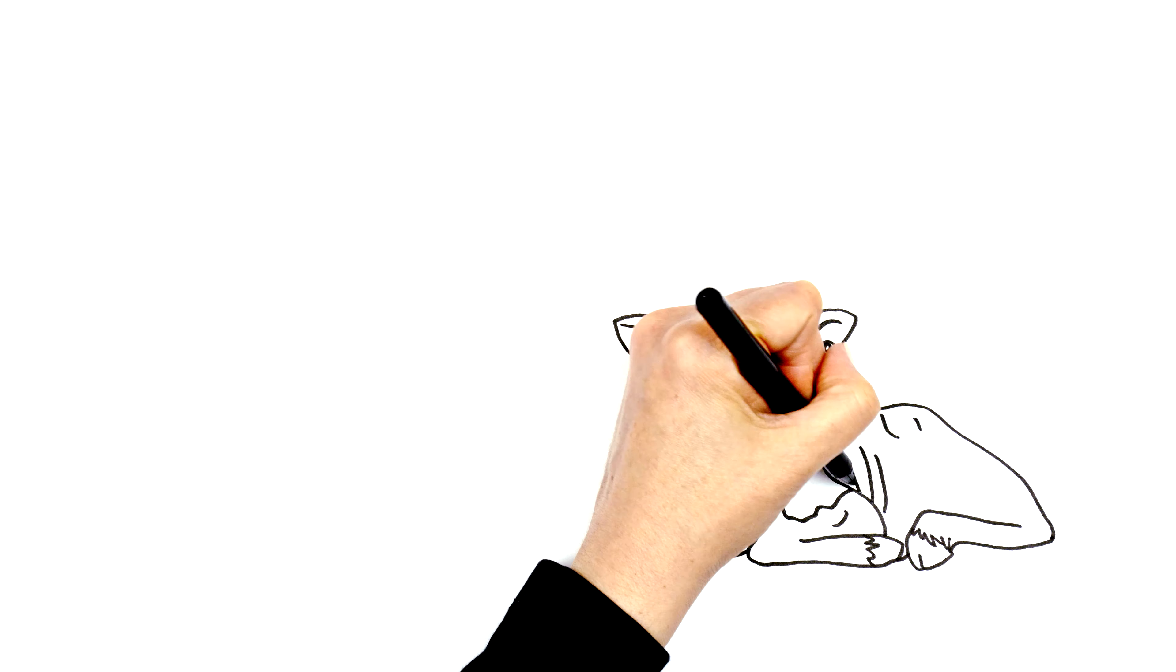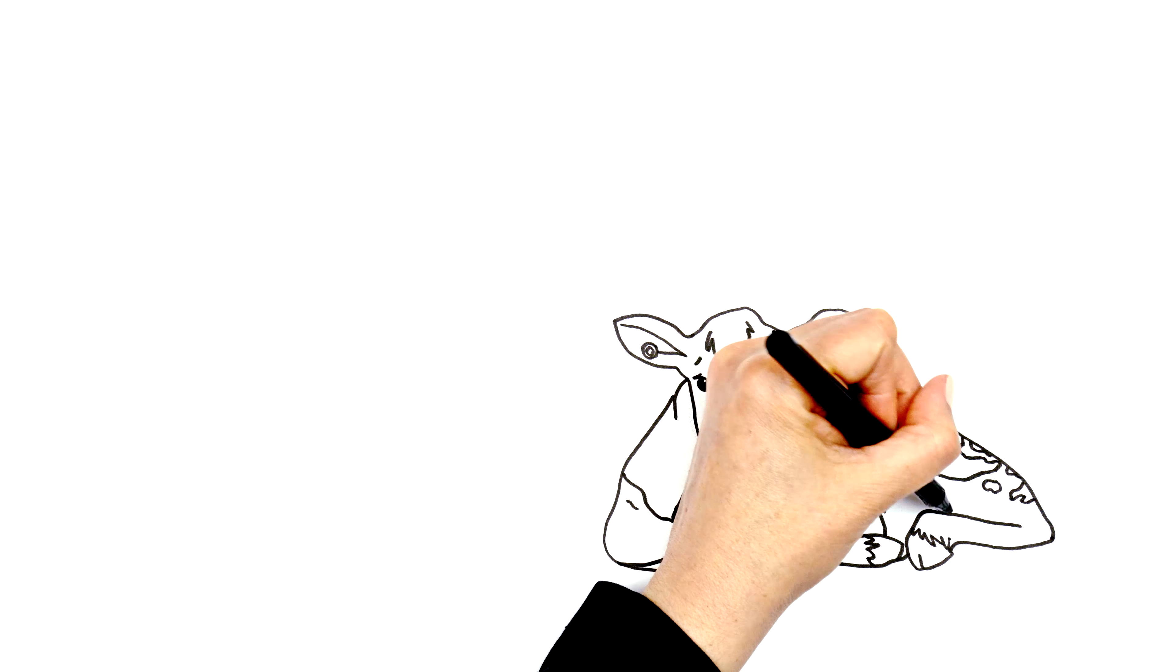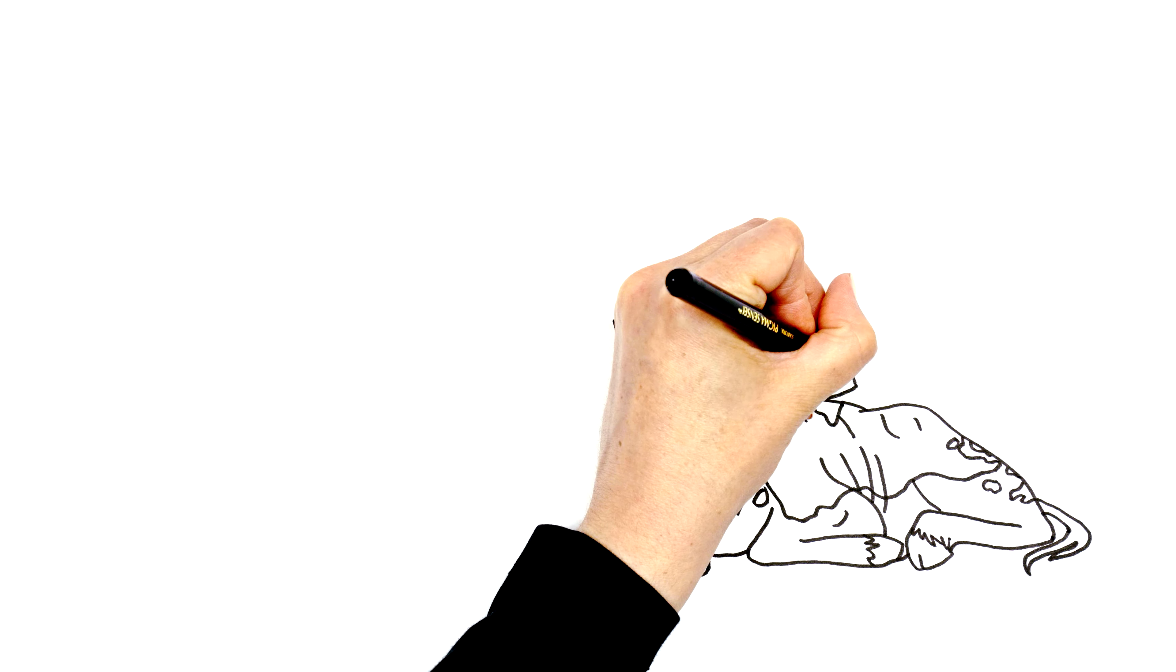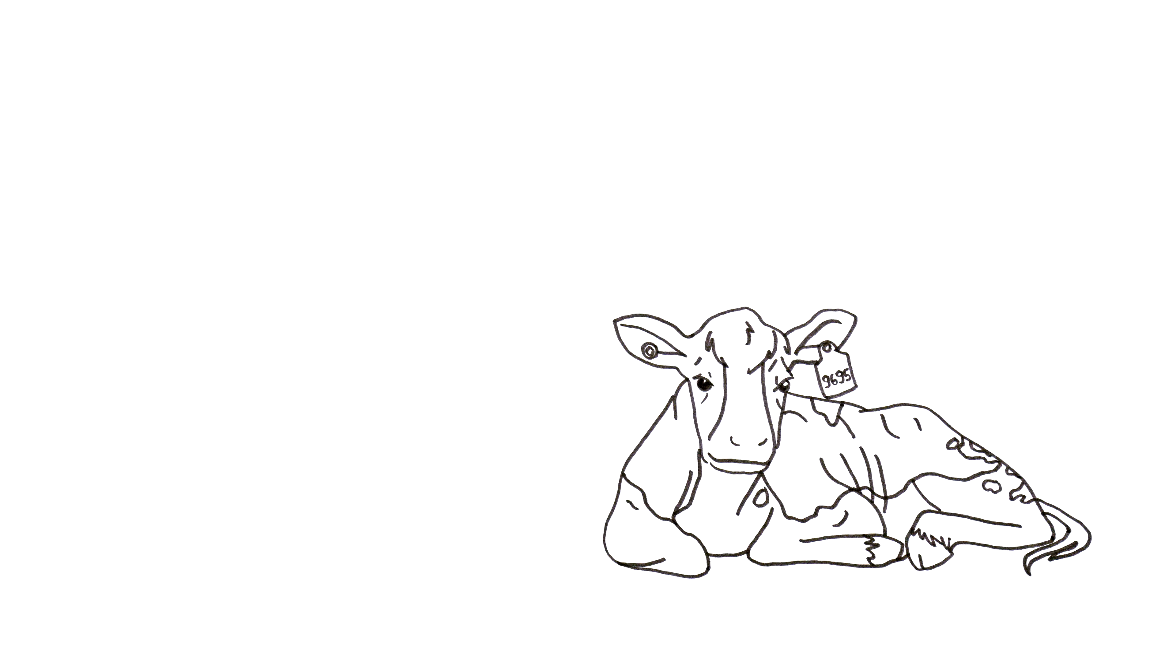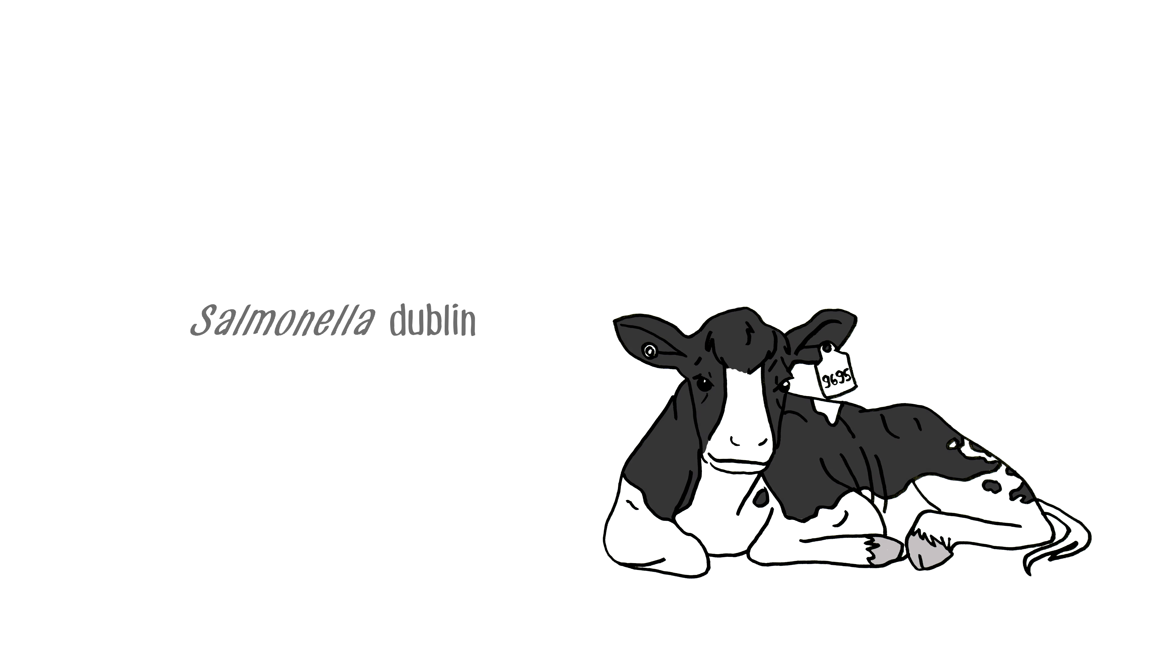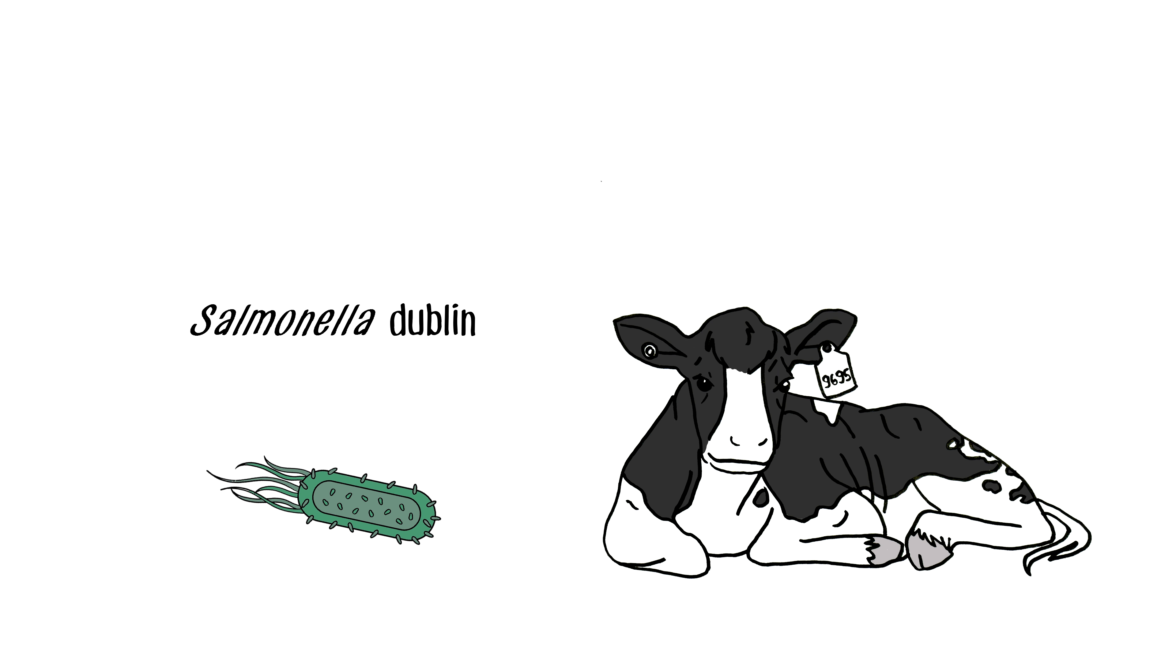For example, Salmonella Enterica Serovar Dublin, more commonly known as Salmonella Dublin, is an emerging bacterial pathogen that is of particular concern due to its broad resistance to antibiotics.